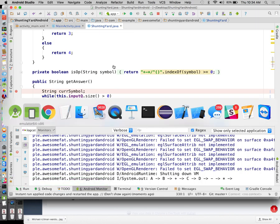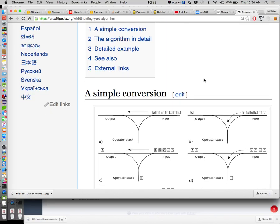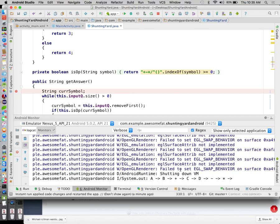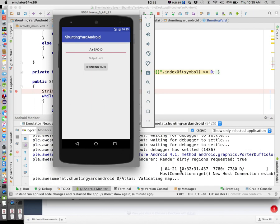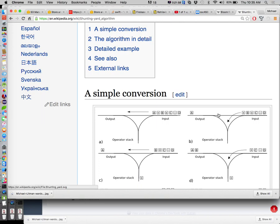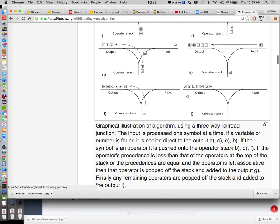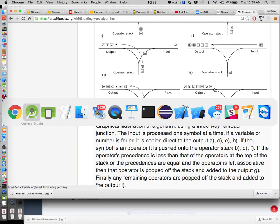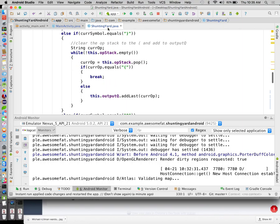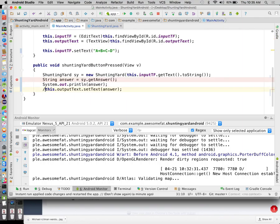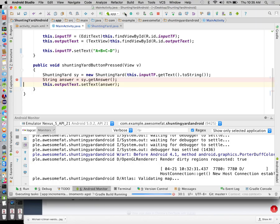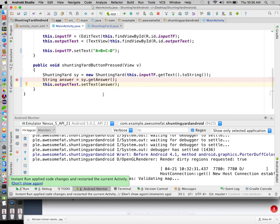Our output is: A, B, C times, D minus, plus — but the expected output for A plus B times C minus D should be A, B, C times, plus, D minus. So we're getting the wrong order. Looking at the comparison: the condition says burn if priority is less than or equal to, but we're popping when we shouldn't be. It should be greater than or equal to — we only pop if the top of the stack has priority greater than or equal to the current symbol.